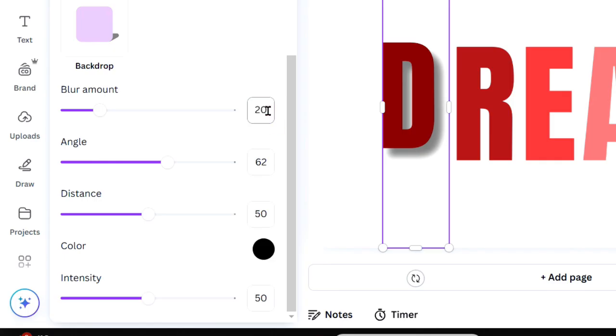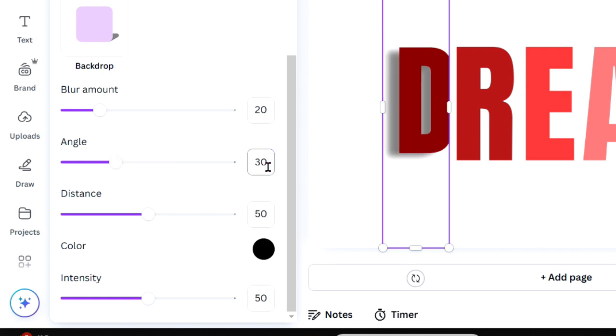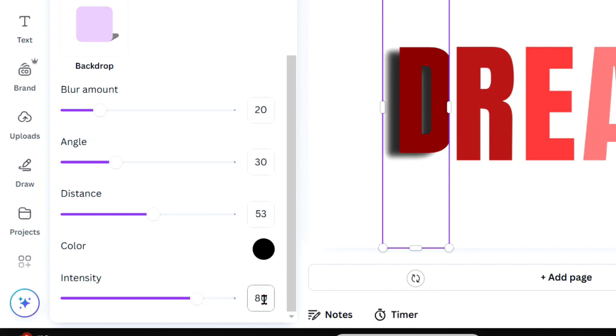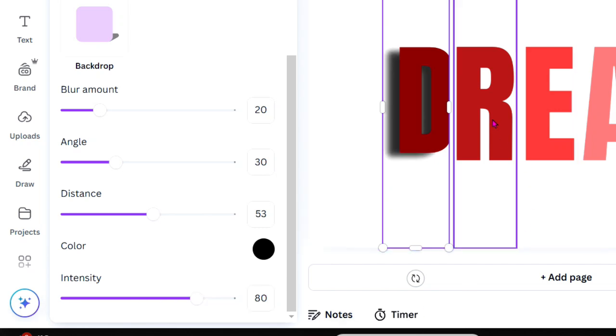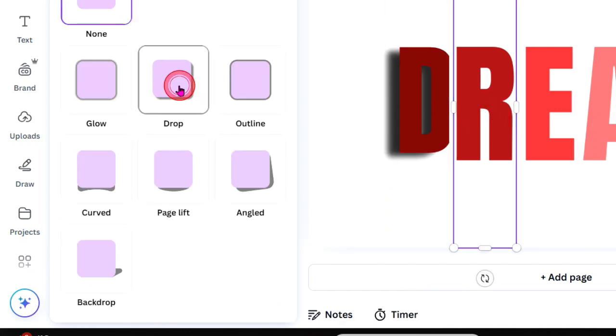Blur amount to 20, angle to 30, distance to 53, and intensity to 80. You can also change the shadow color using the color circle. Experiment with these settings to find a look you love.